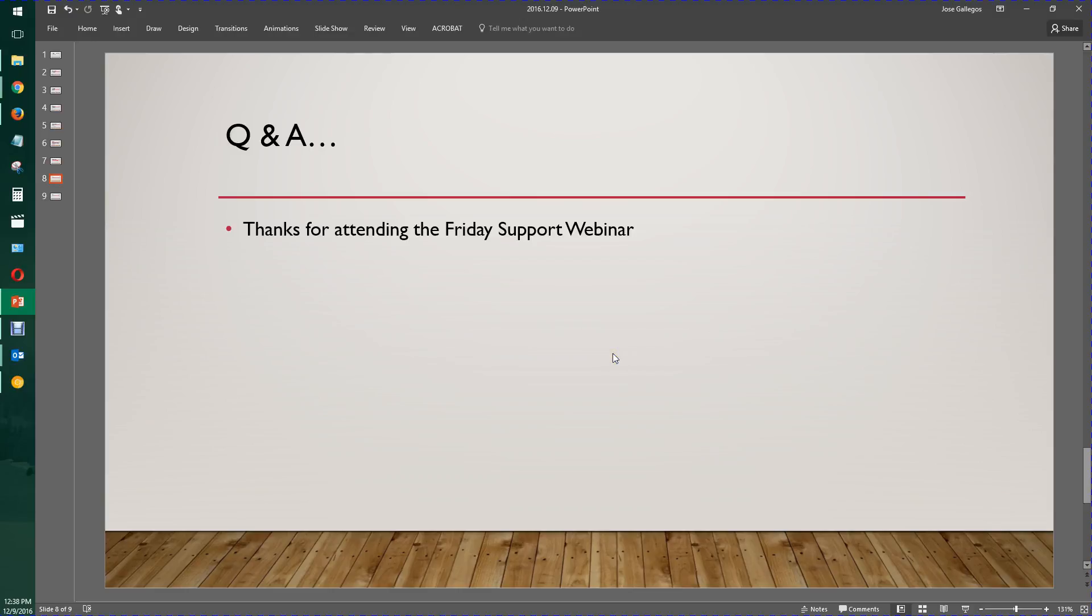That's all I have for today. Thanks for attending. Talk to you next week.